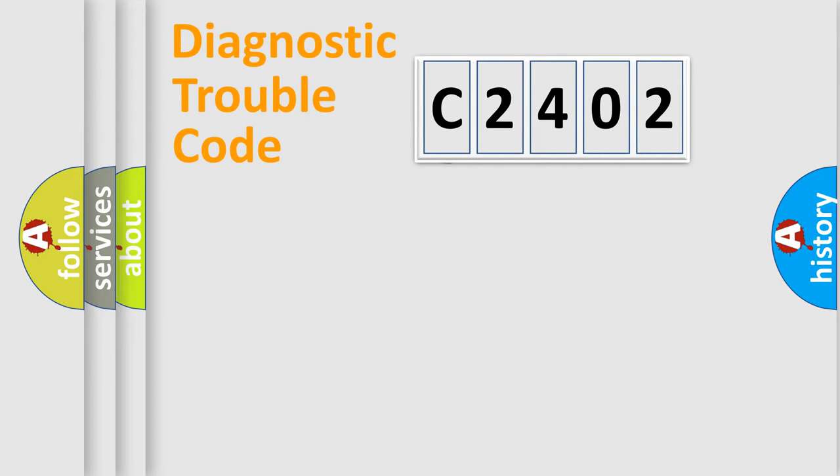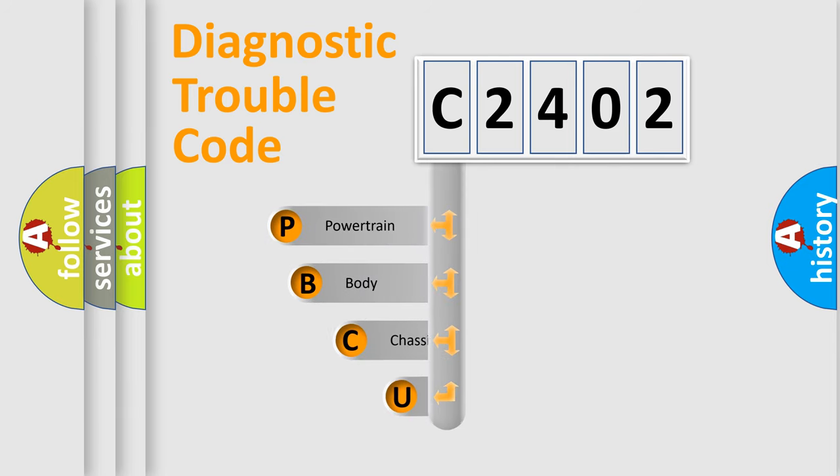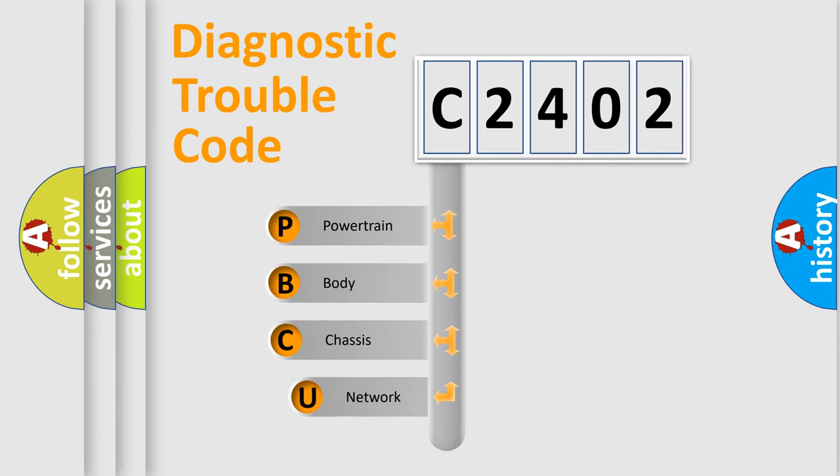First, let's look at the history of diagnostic fault code composition according to the OBD2 protocol.